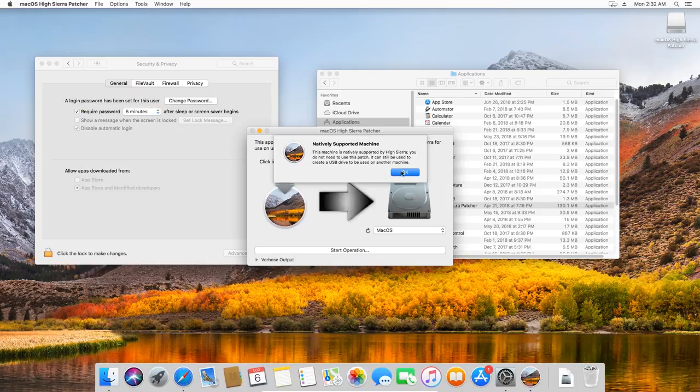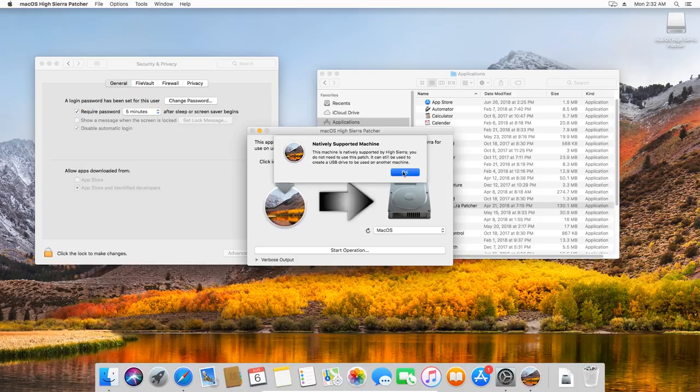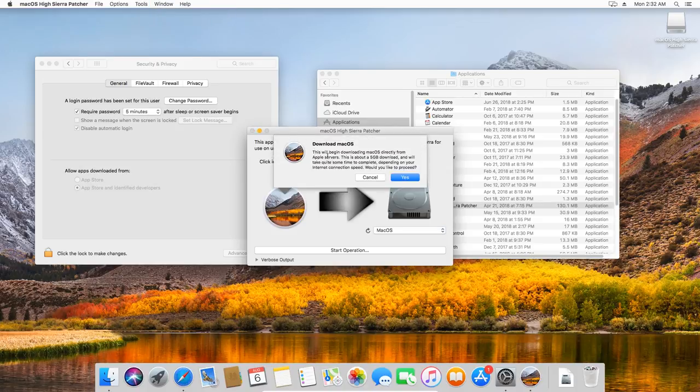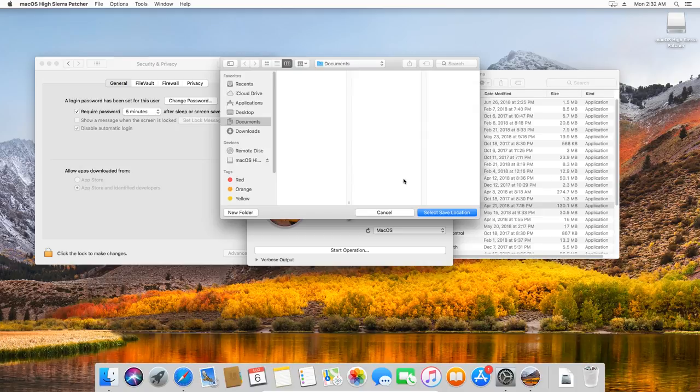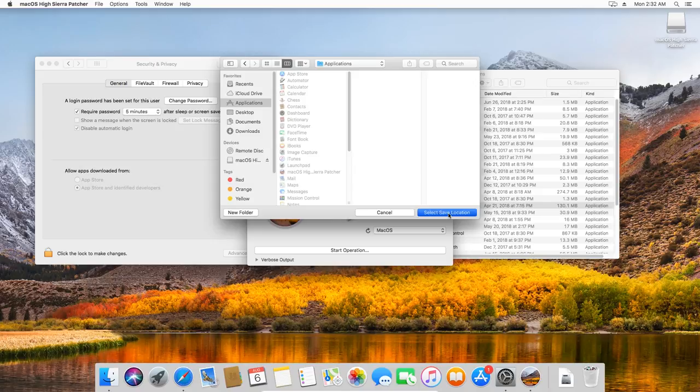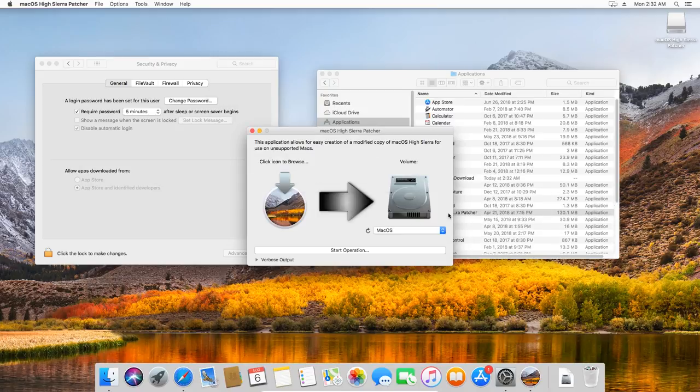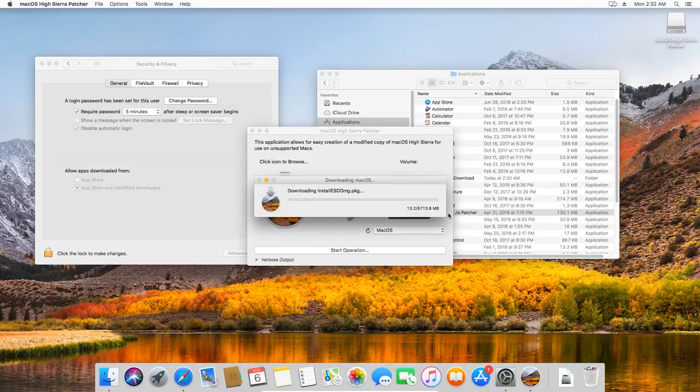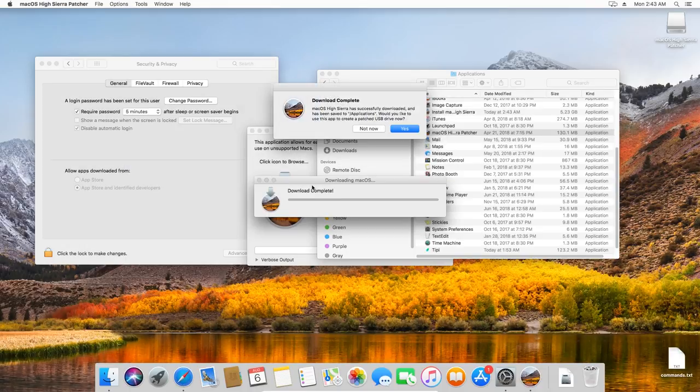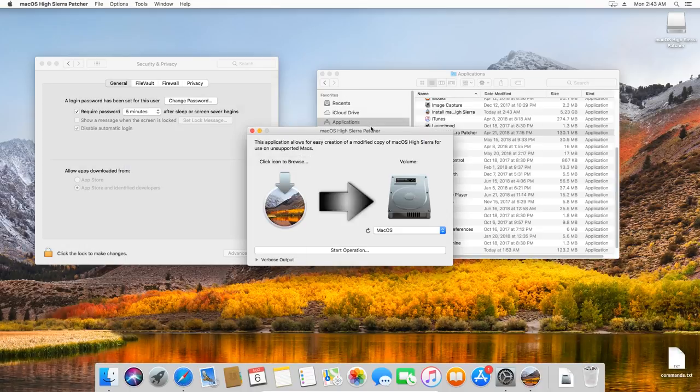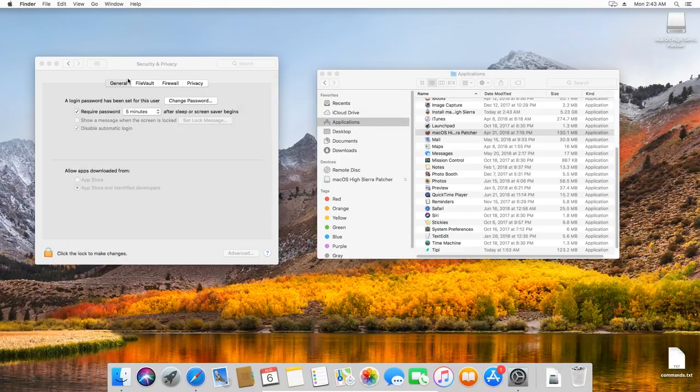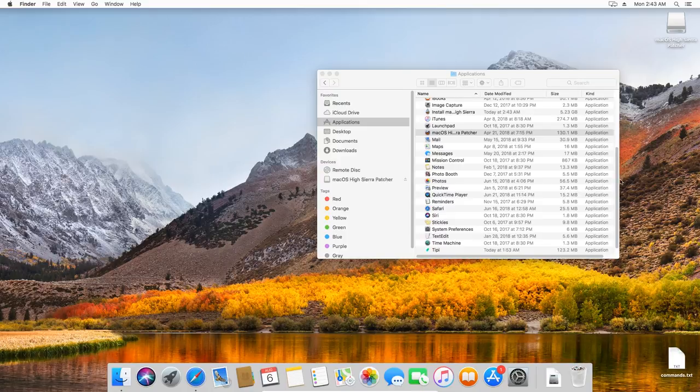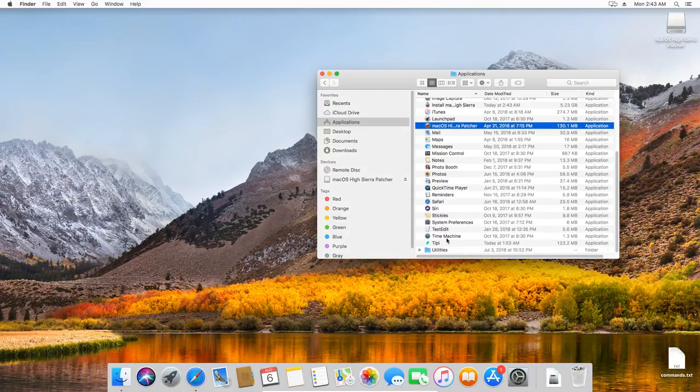Click on Tools. Select Download macOS High Sierra. Confirm your decision to download the 5GB distribution package. Specify the download location, the Applications menu, and start the download. After you have downloaded the full installation package of macOS High Sierra, open the Utilities folder and start the terminal.